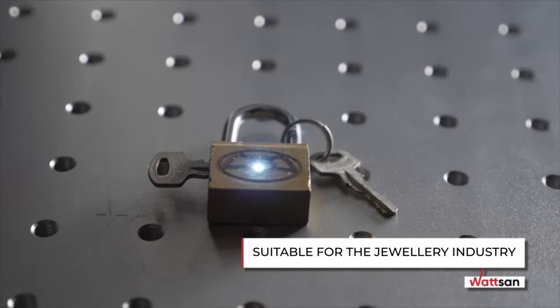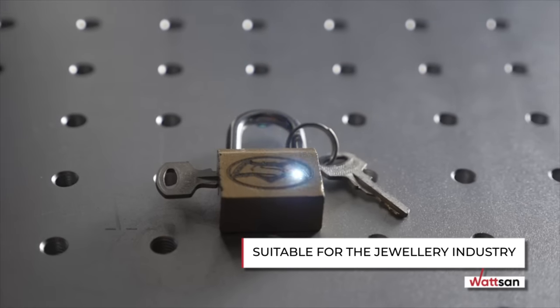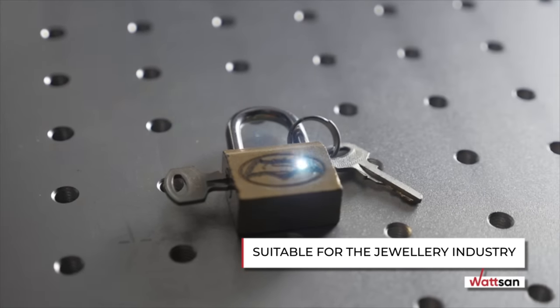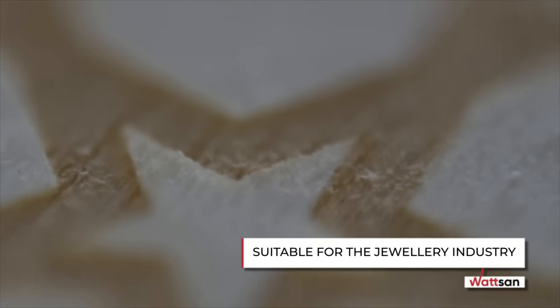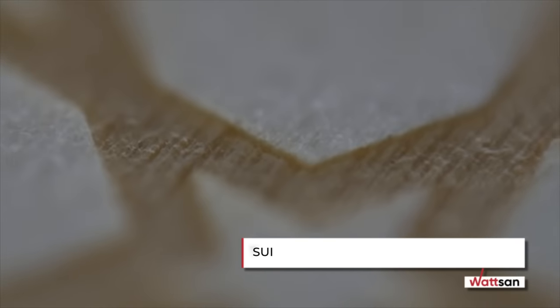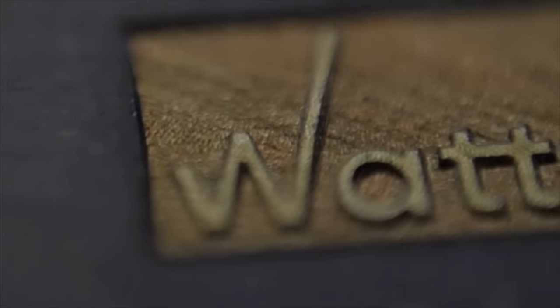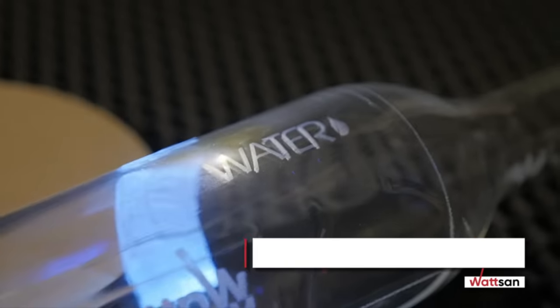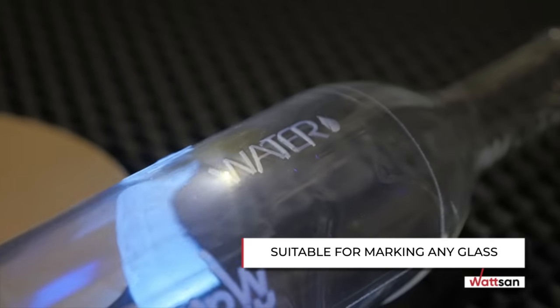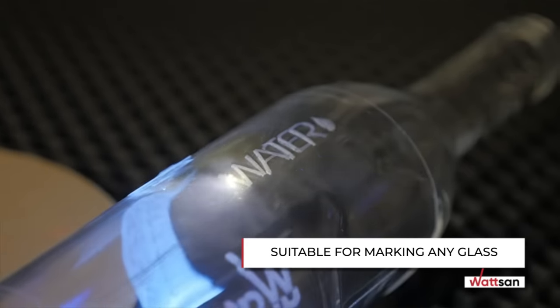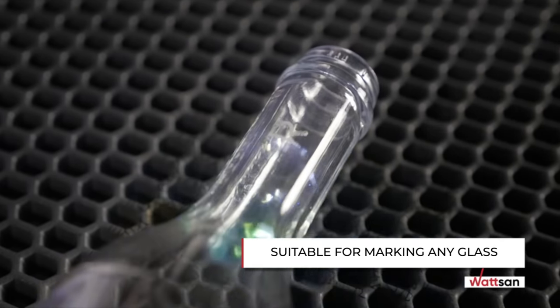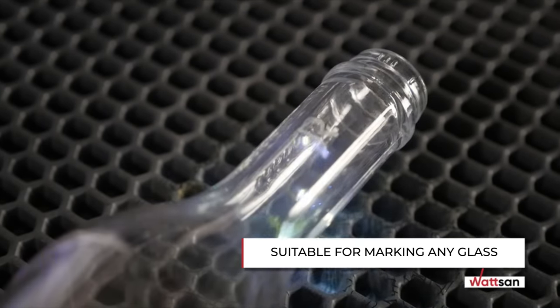In the jewelry industry, it is not only suitable for processing precious metals but also for marking precious stones. It also easily handles all types of glass, borosilicate, armored, optical glass and more.